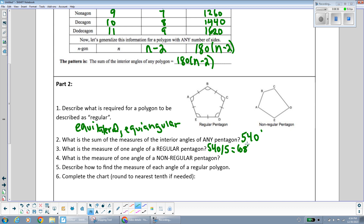What is the measure of one angle of a non-regular pentagon? It cannot be determined, because all of the angles could be different measurements if it's not regular. We know they must total 540 degrees together, but there's no telling what each individual angle could be.